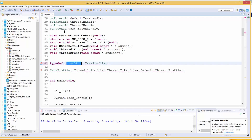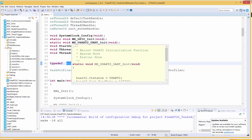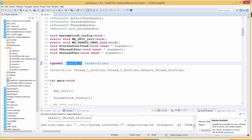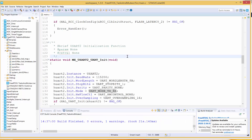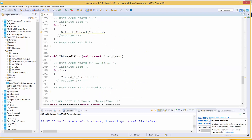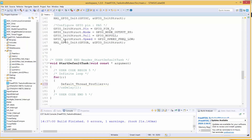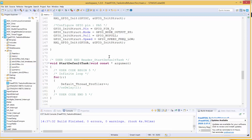I'll click to build again. We have one warning — it's from the DefaultThreadProfiler where we want to increment. I'll add a plus-plus here. I'll click to build again. This has built successfully. I'll click here to go to debug.